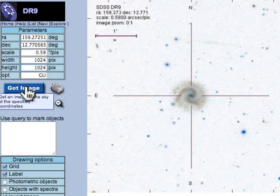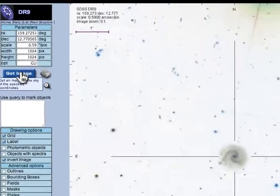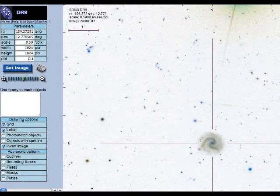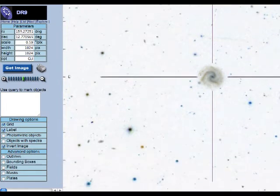And when I'm done, I click Get Image. And SkyServer will automatically produce for me a finding chart that's going to match my telescope.